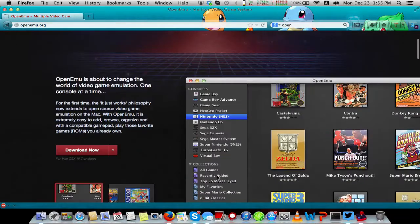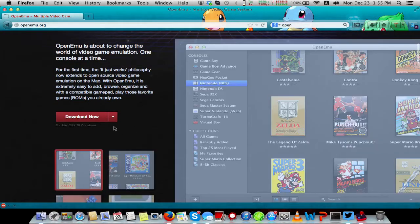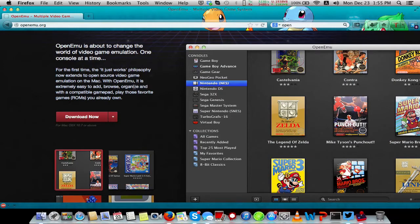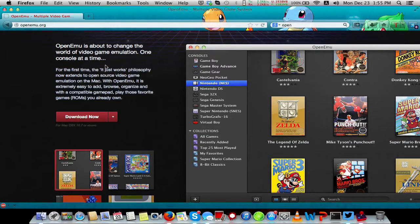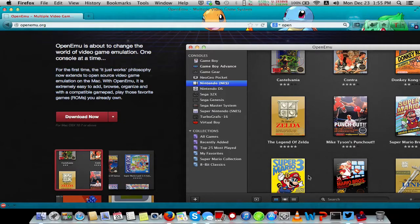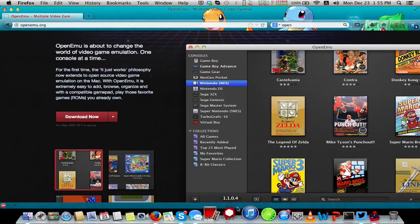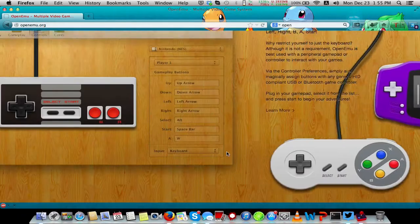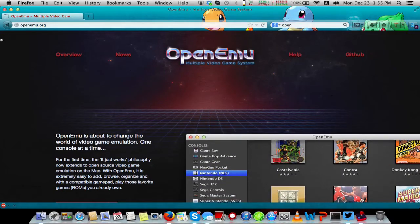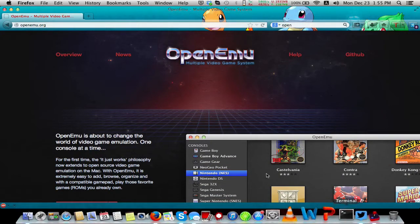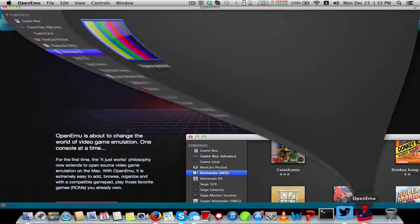You can download it at OpenEMU.org. It requires OS X Lion. I assume it only requires Lion because of the older Core Duo Macs and some that don't run Mavericks. I'm on Mavericks on my MacBook.